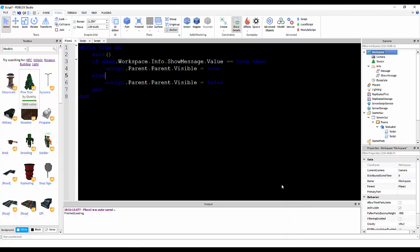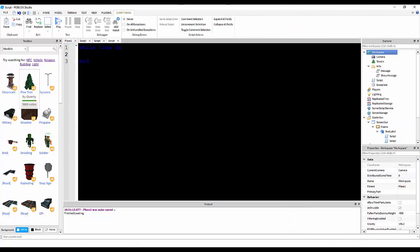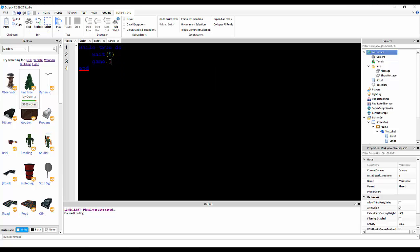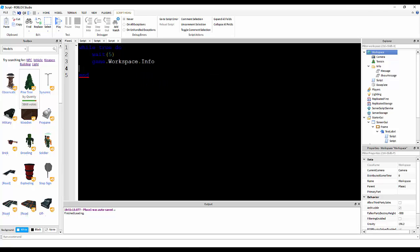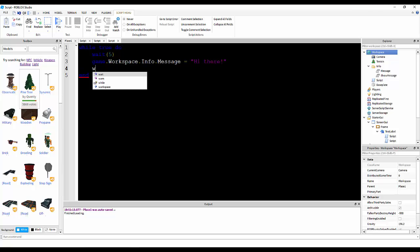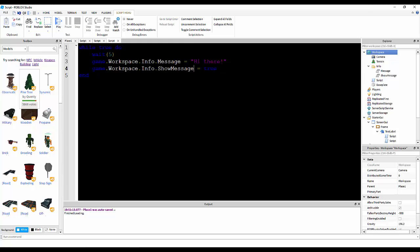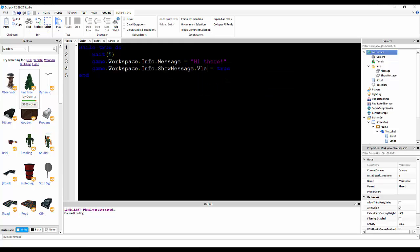So, we're going to insert a script in workspace, while true do, wait five, okay, so game dot workspace dot info dot message is equal to hi there. game dot workspace dot info dot show message dot value is equal to true.